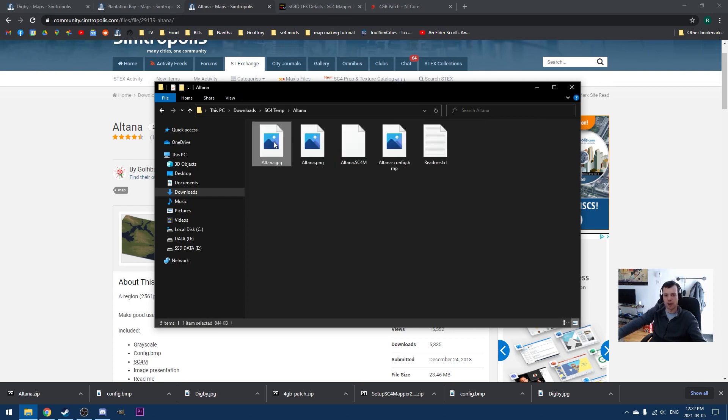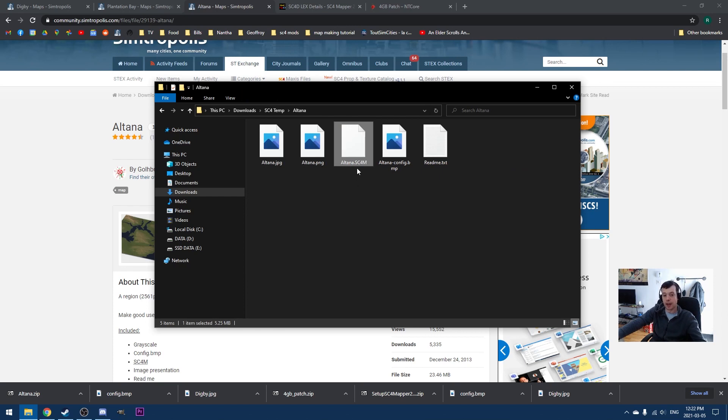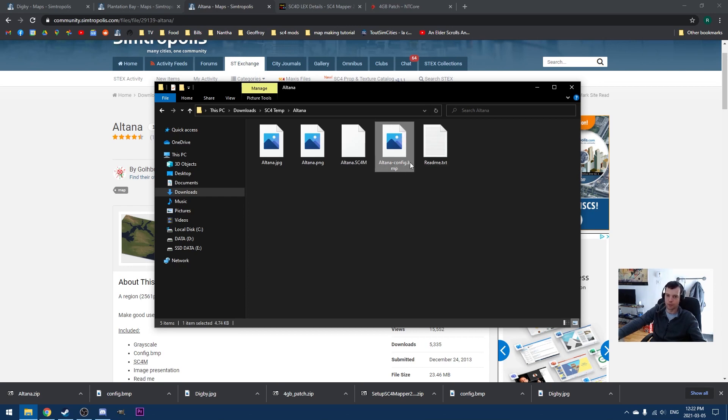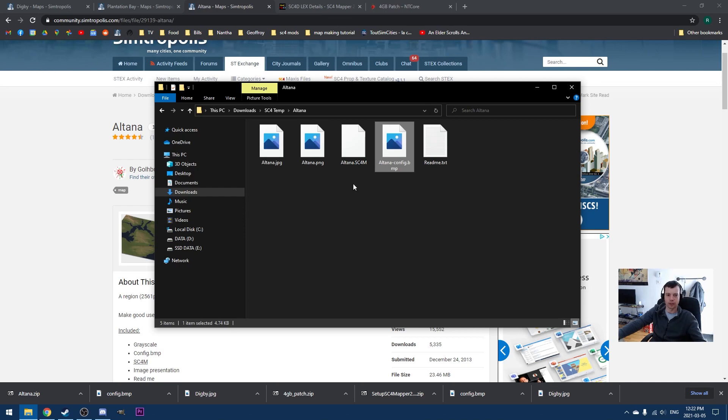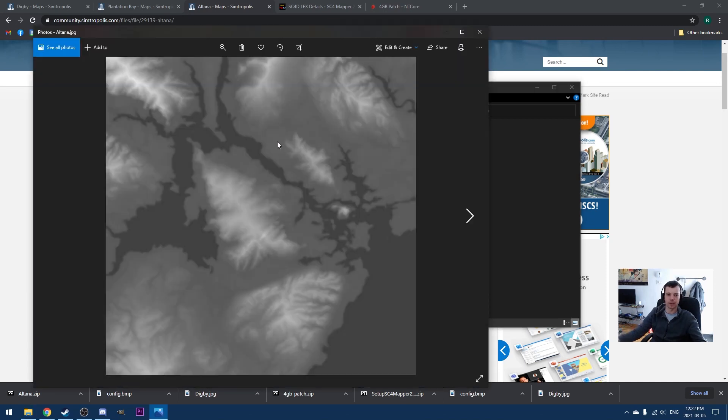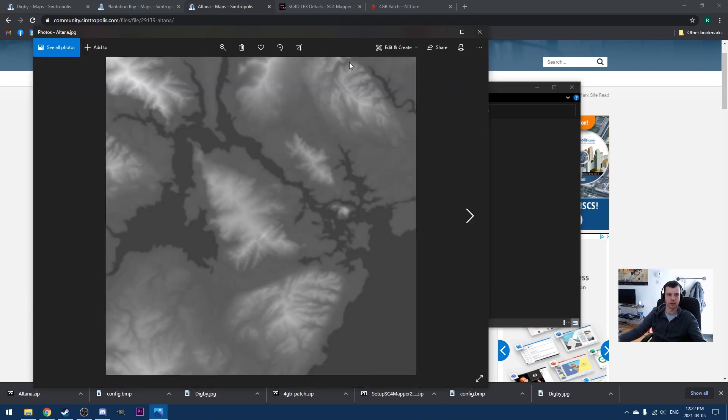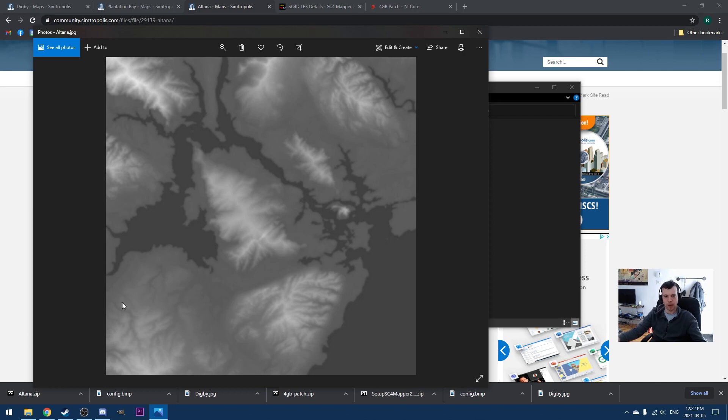And let's take a look at what's in here. So we can see that we've got Altana.jpeg, Altana.png, Altana.sc4m, that's SimCity 4 Mapper, which is the program we just downloaded, and the config.bitmap. So we're going to look at what each of these files is for. Let's just open them up to get a sense. So here you can see what's called a grayscale JPEG. And you can sort of see the terrain map here. And this is used for, SimCity 4 uses this for the to generate the height map, basically.